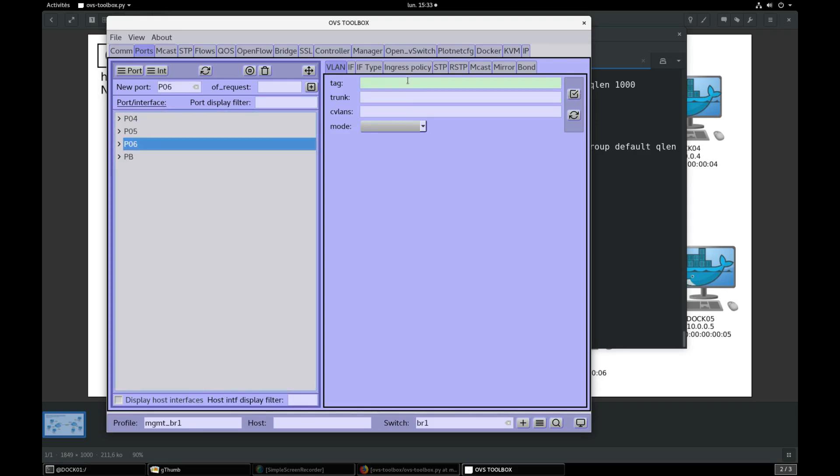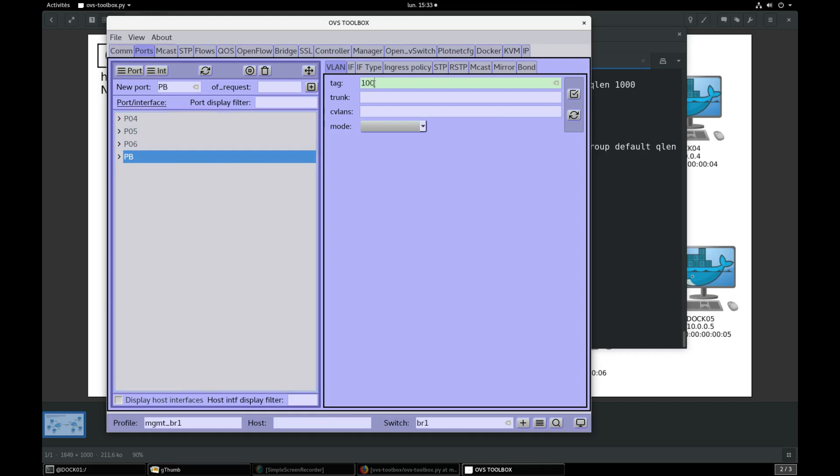Select port P6, tag 200, validate. Select port PB, 100, 150, select trunk, validate.